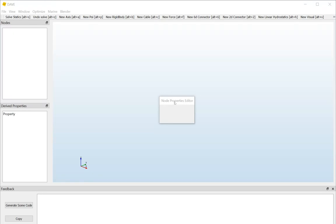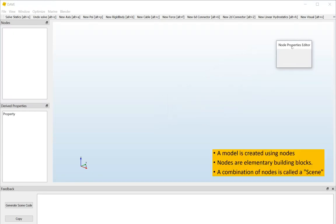Hello and welcome to this first tutorial on DAVE. The purpose of this first tutorial is to get you started as quickly as possible. So open up the graphical user interface and repeat after me. Let's go! A model in DAVE is composed of small building blocks called nodes, and a combination of nodes is called a scene.